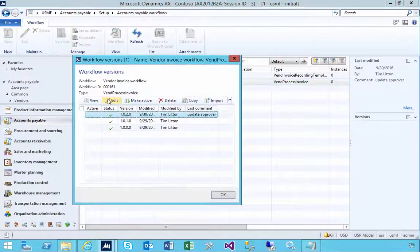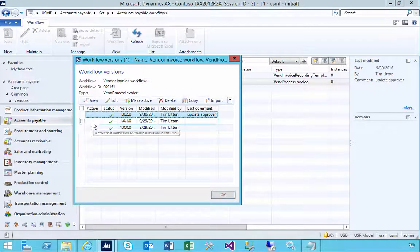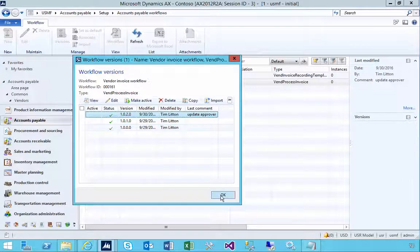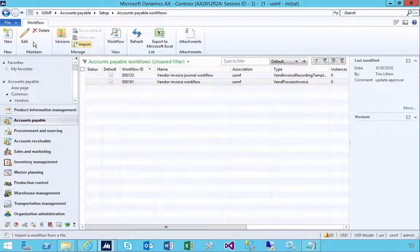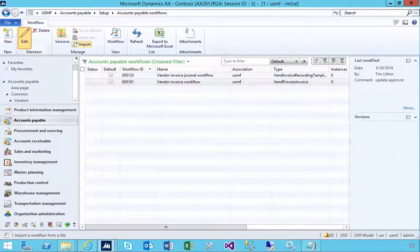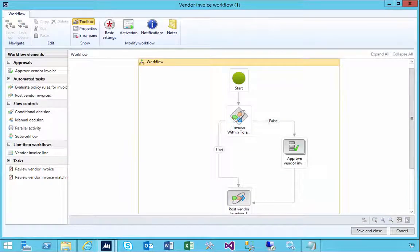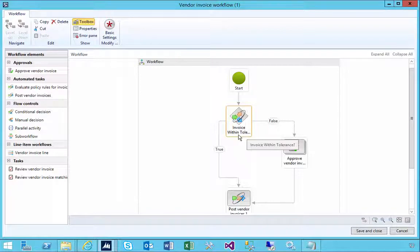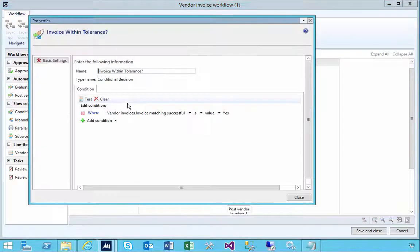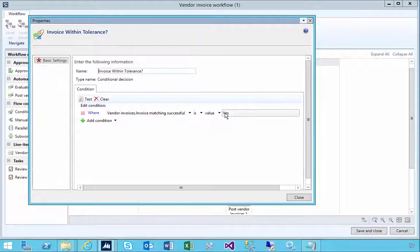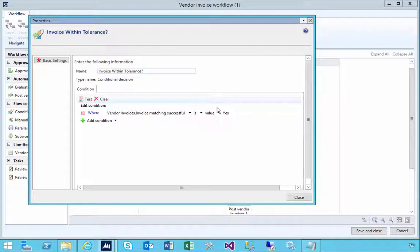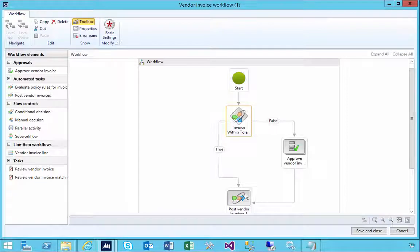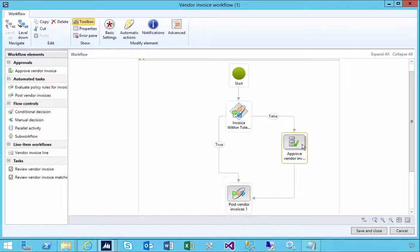If I have a look at the versions, I don't have any that are active, so none are going to come into play at this stage. Looking at the workflow, I have a workflow with invoice tolerances decision. The settings show that if the vendor invoice matching is successful, it's going to post the invoice. If the matching is not okay, then it's going to go for approval.